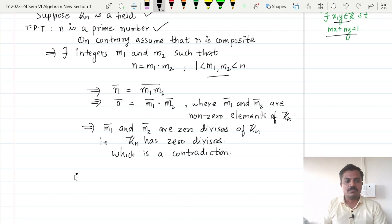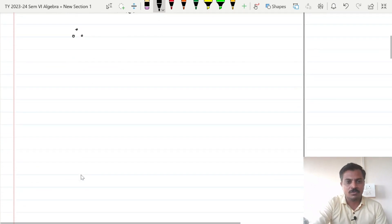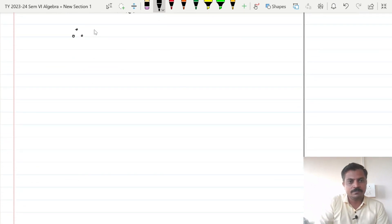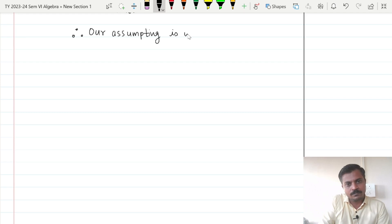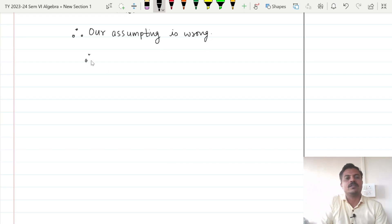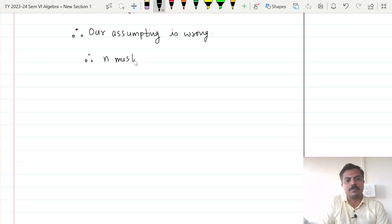Therefore our assumption is wrong. So what should be right? Therefore n must be a prime number.